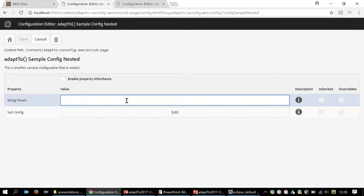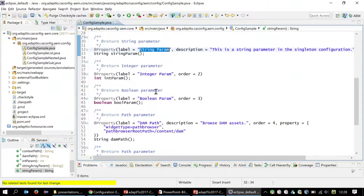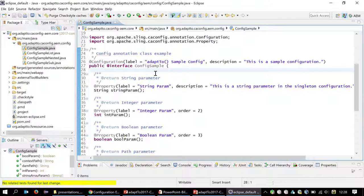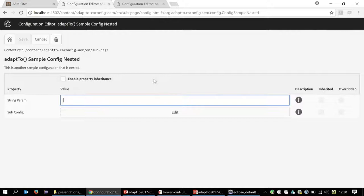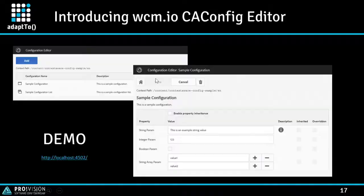You can only edit configuration with this tool where some metadata is present in the system — for example, using an annotated Java interface class deployed with your OSGi bundles. It's currently not possible to edit other configuration data where the editor doesn't know what properties are available or their data types. But for new applications, it's exactly what you need.